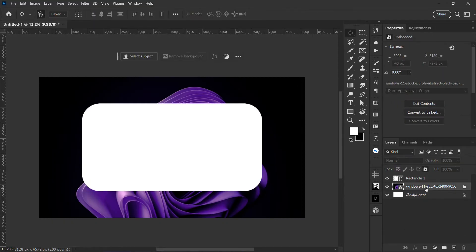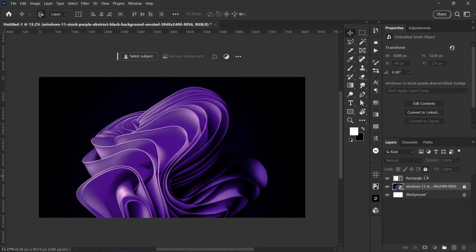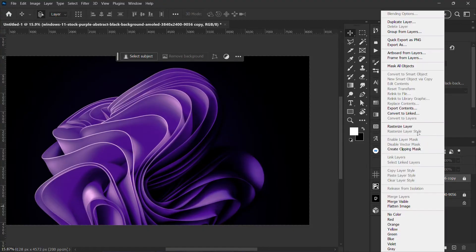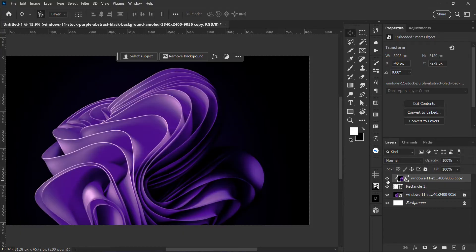For this layer I'm going to hold alt and then drag this layer up to create a duplicate above. Then I'm going to right click and create clipping mask. What we are putting the effect on is going to be on this clipping layer.